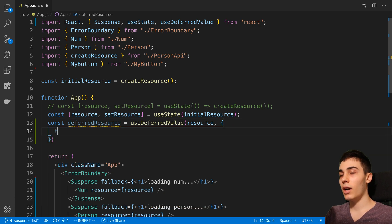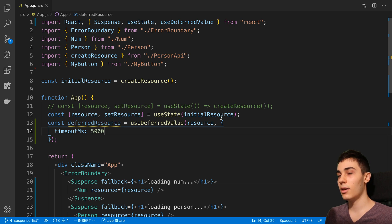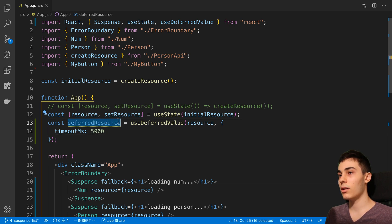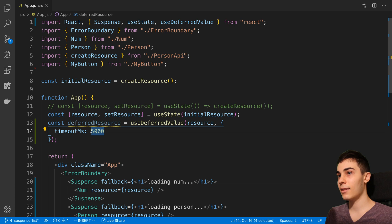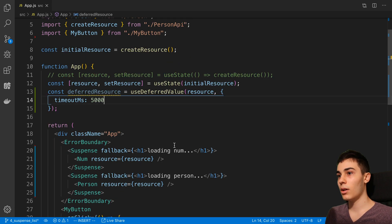Then here I can specify a timeout. I could set timeout of five seconds. Here I can either show the stale value for up to five seconds and then show a loading indicator, or if the data loads in, then we're going to show the most recent data.